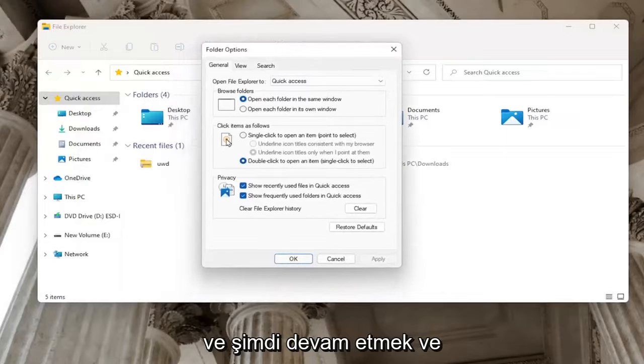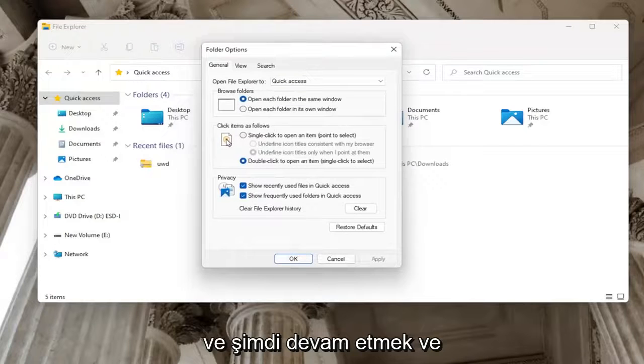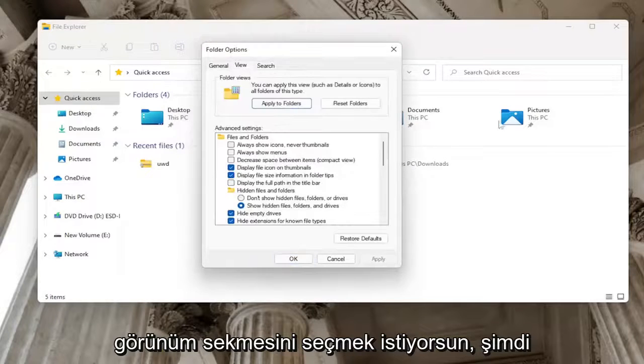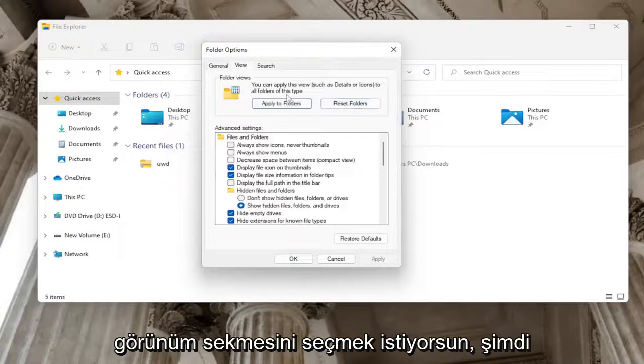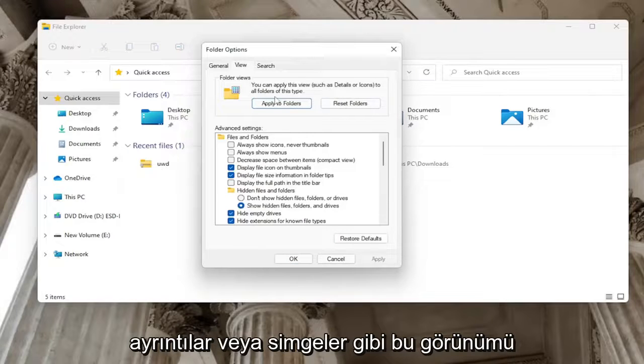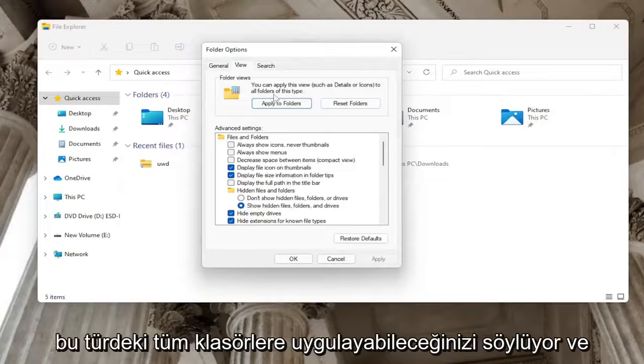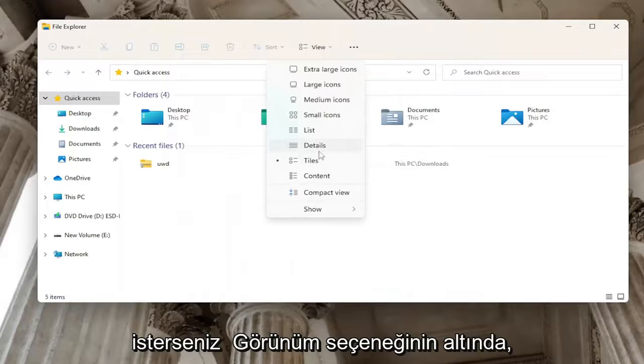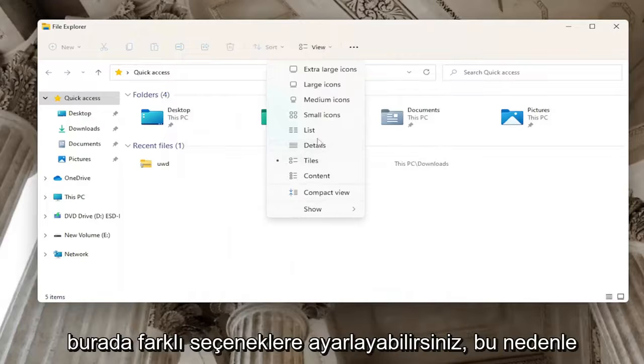And now you want to go ahead and select the view tab. Now it says you can apply this view such as details or icons to all folders of this type. And if you want underneath the view option, you could set it to different options here.